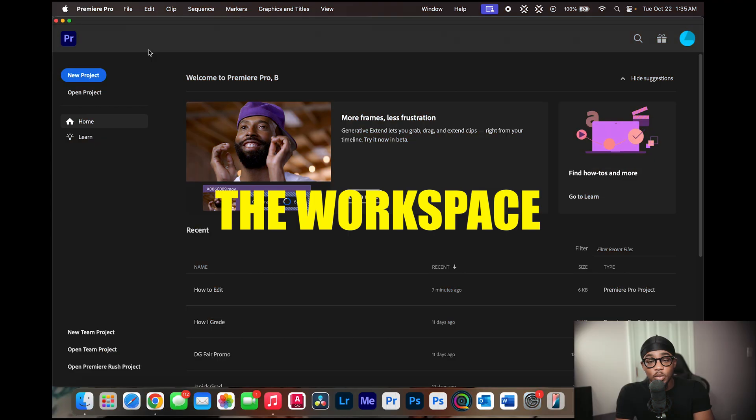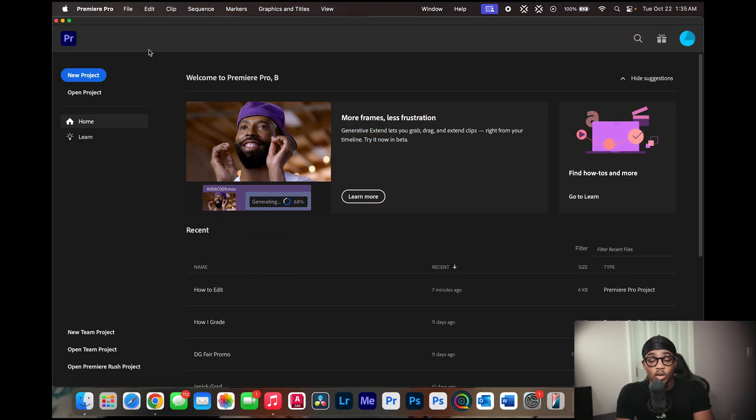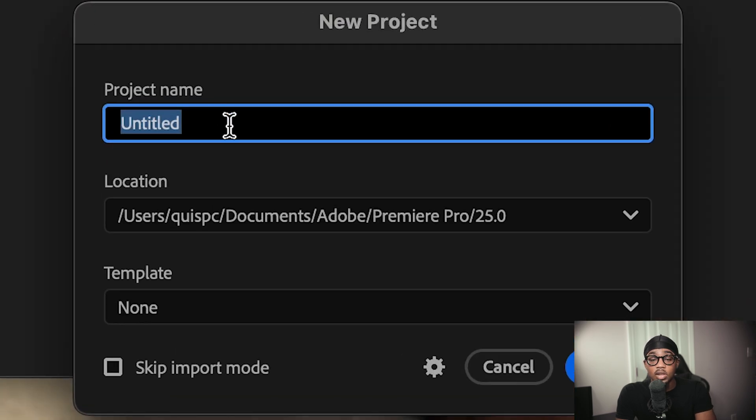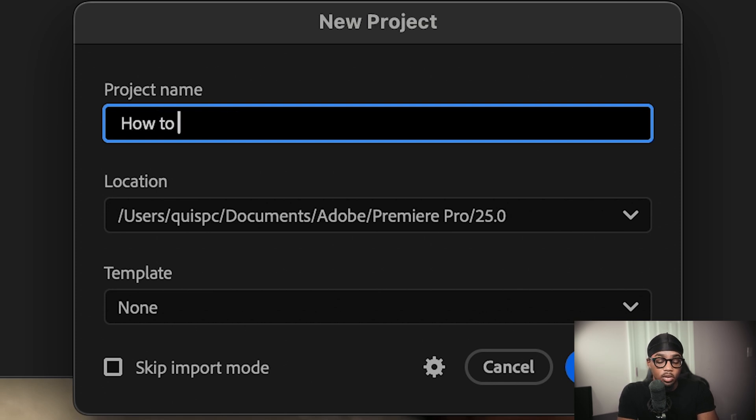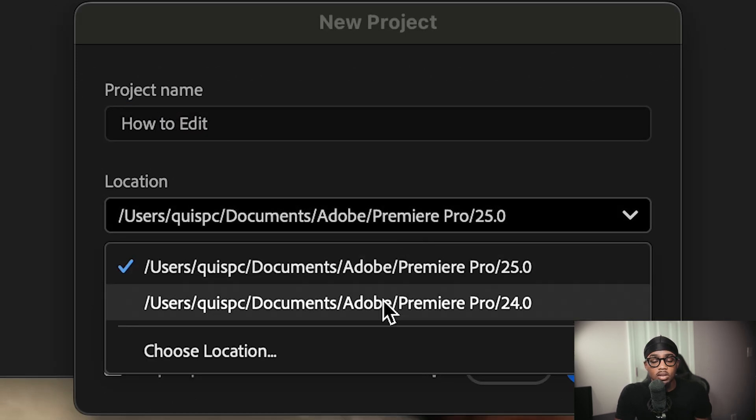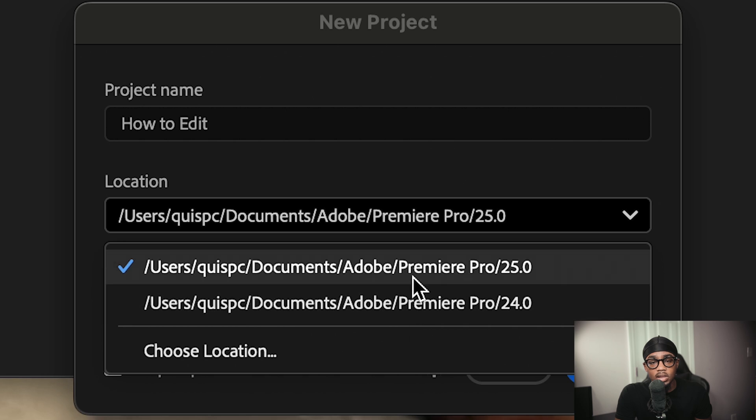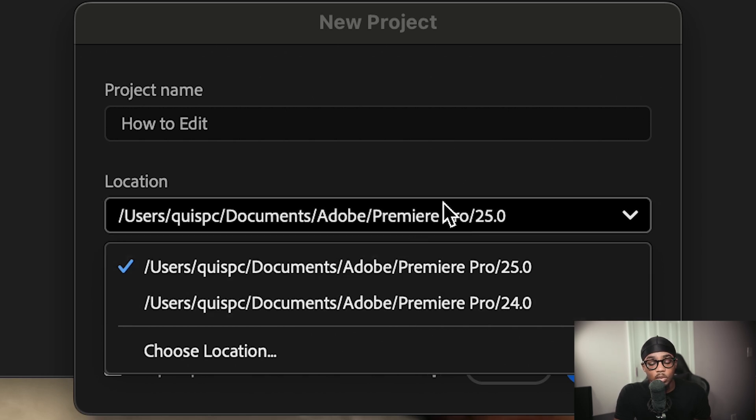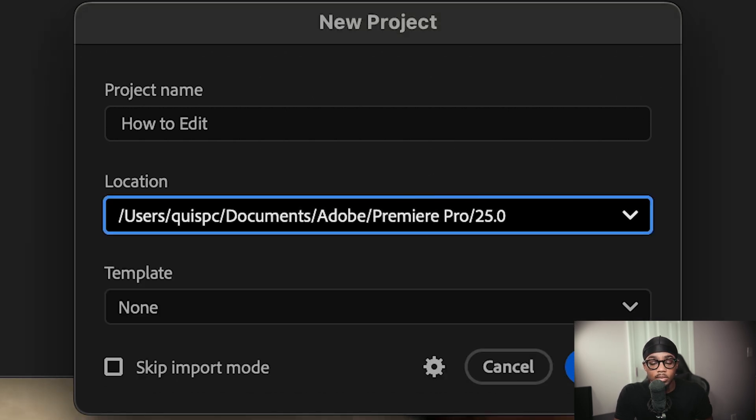So once you open Premiere Pro, you're greeted with the home screen and to simply start a new project, all you have to do is click new project. Once you get here, you can name your project, such as how to edit, and you can change your location depending on where you want it to go. Just save it to your most recent one.